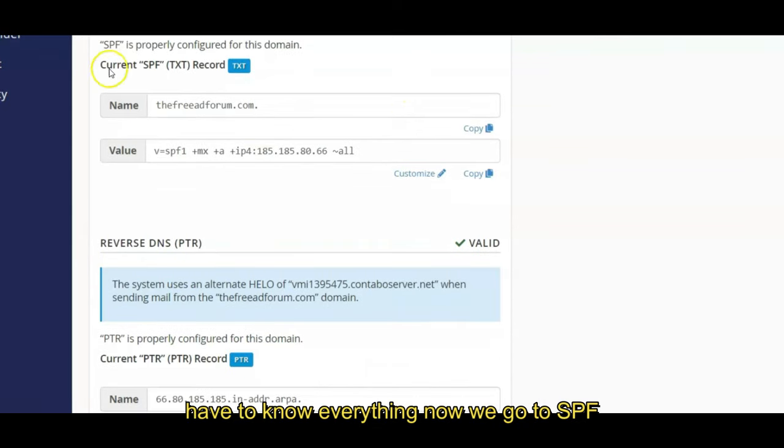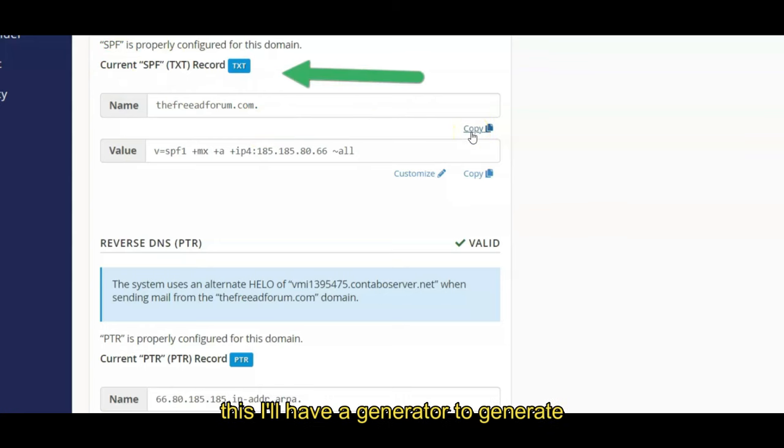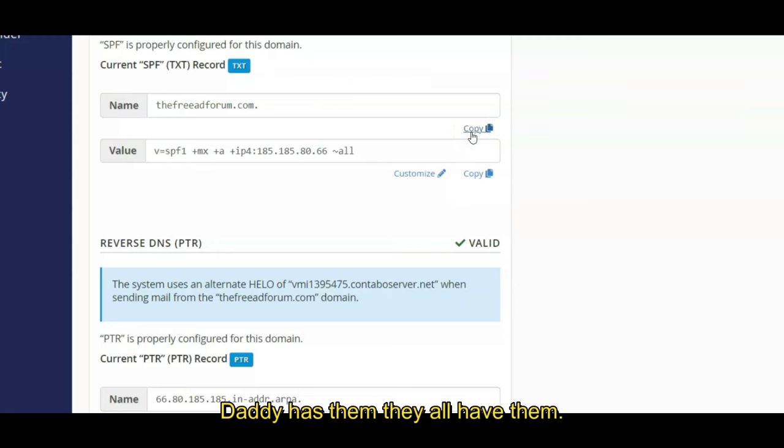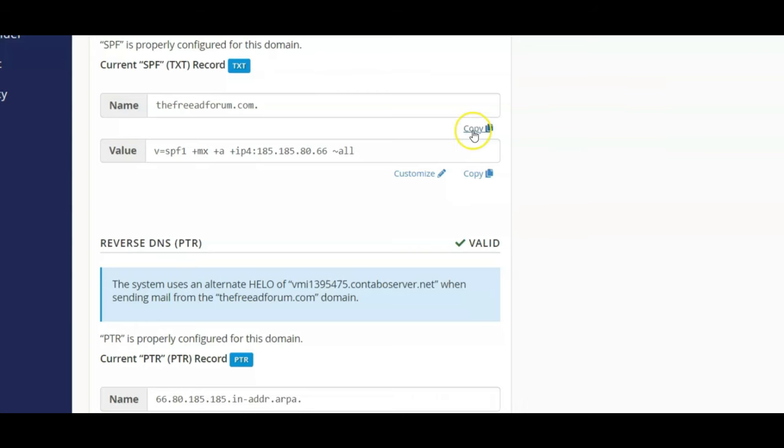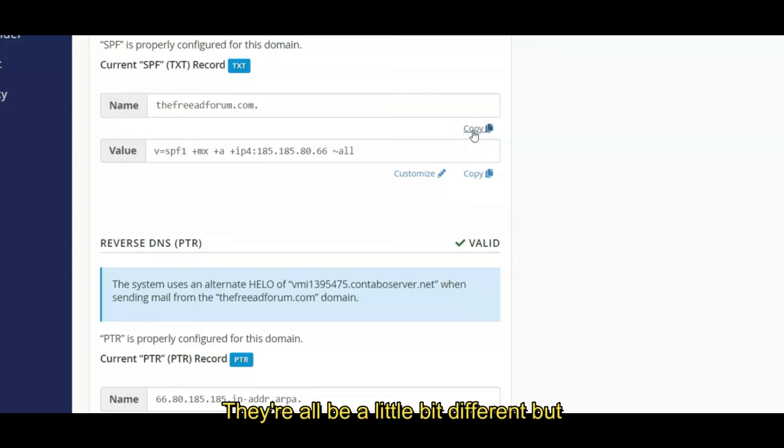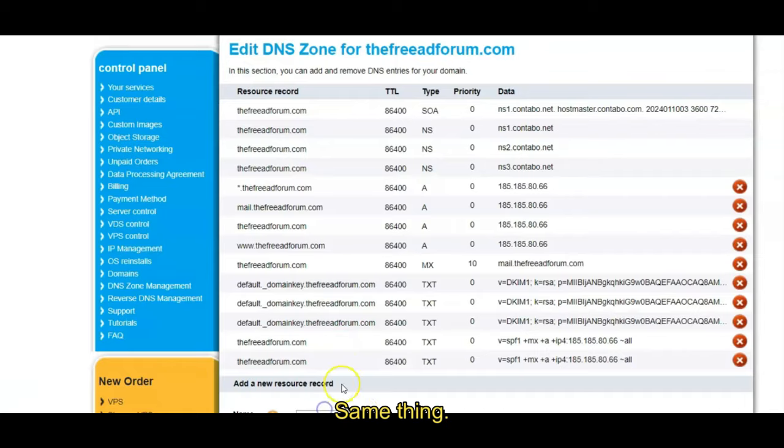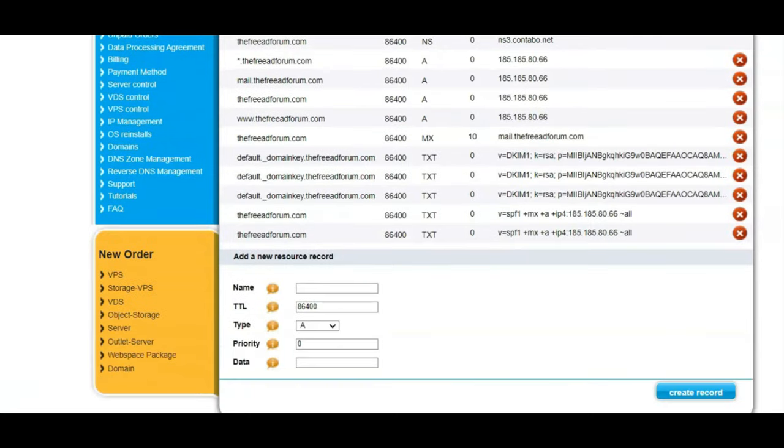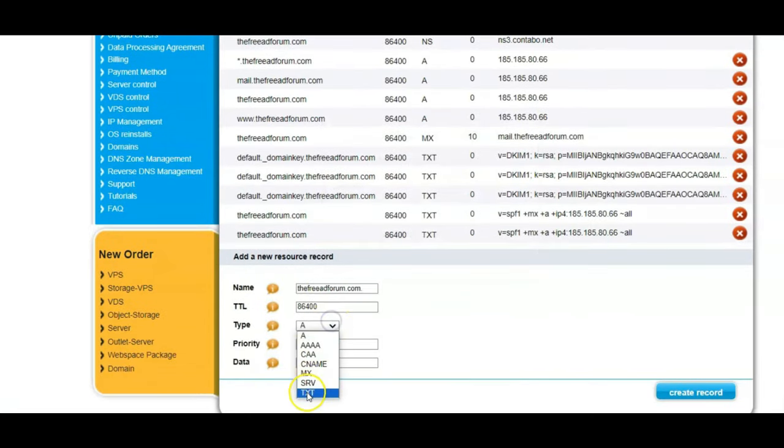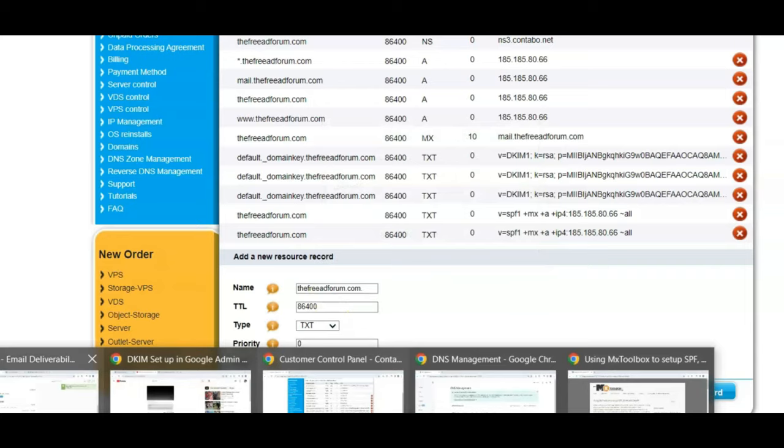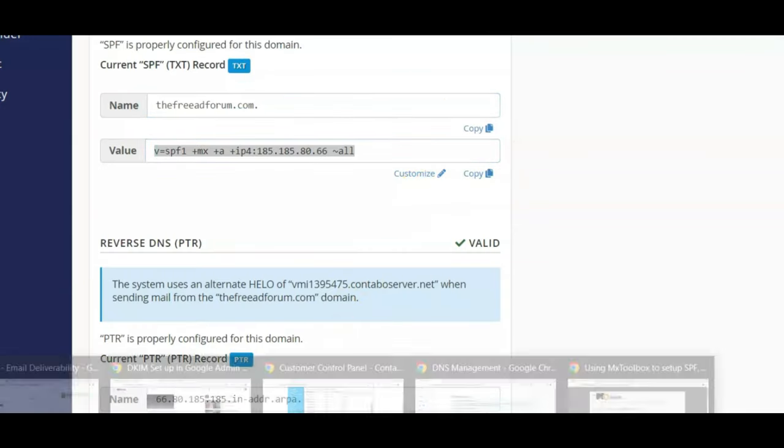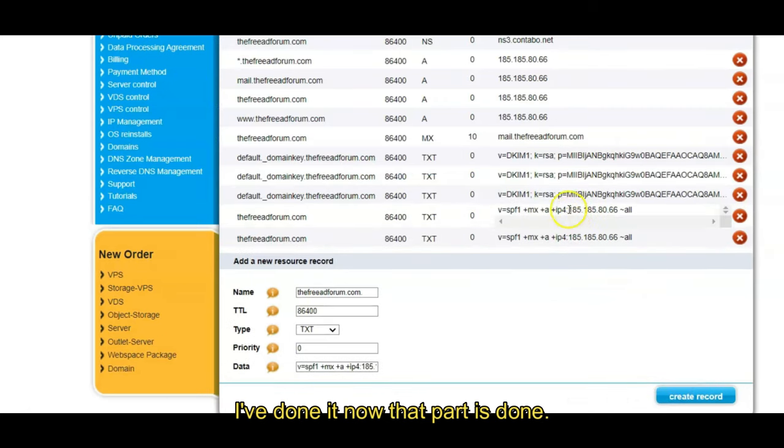Come back here, that's done. Was that too techy? You're just copying and pasting, you don't have to know everything. Now we go to SPF, and every DNS management system will have this. They'll have a generator to generate these for you. GoDaddy has them, they all have them. So now mine is generated by my cPanel WHM. There's a lot of systems out there, they'll all be a little bit different, but it's basically the same thing. So anyways, SPF, copy, go here, same thing.